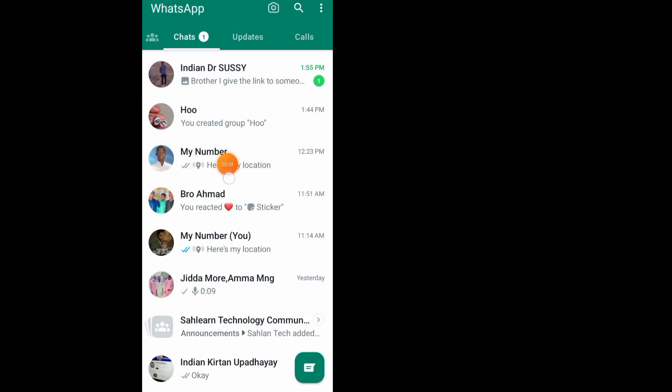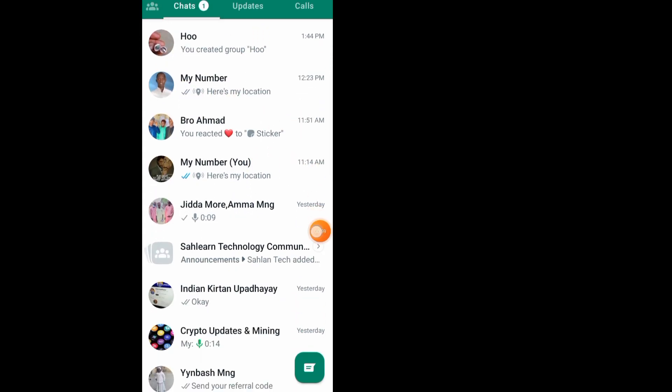As you can see, I don't have any locked chats now. Here is the chat that I locked - now I've unhidden it. That's it guys for today's video. Hope this video helps. Don't forget to like and subscribe.